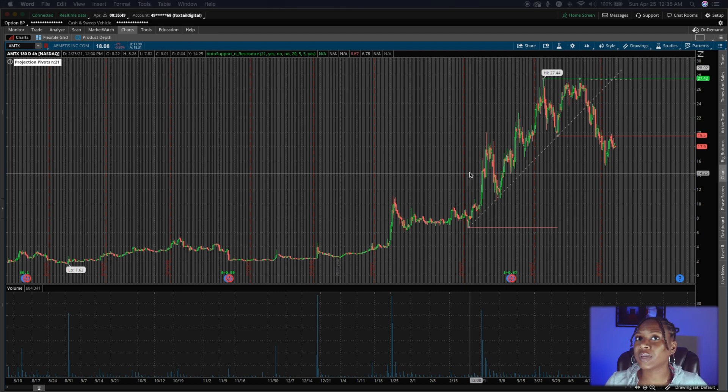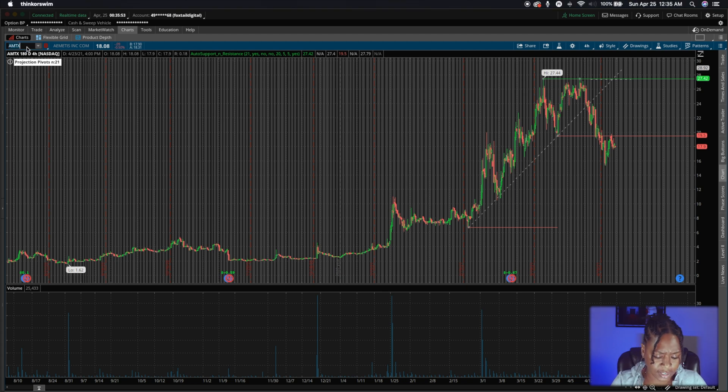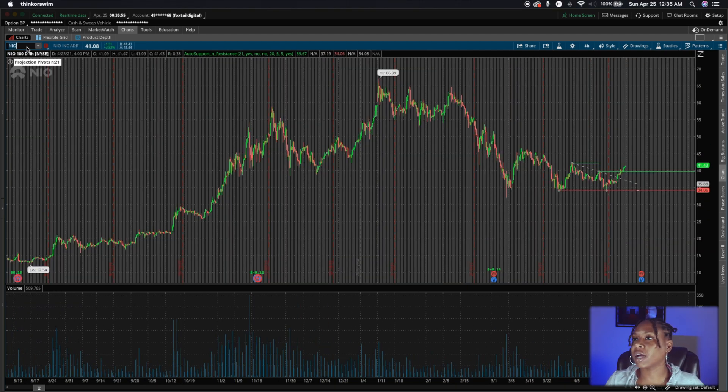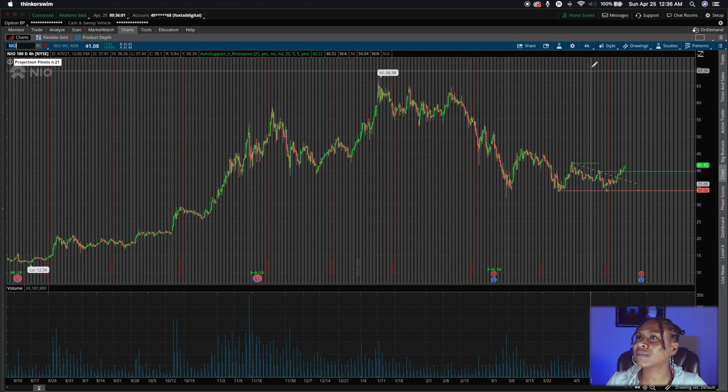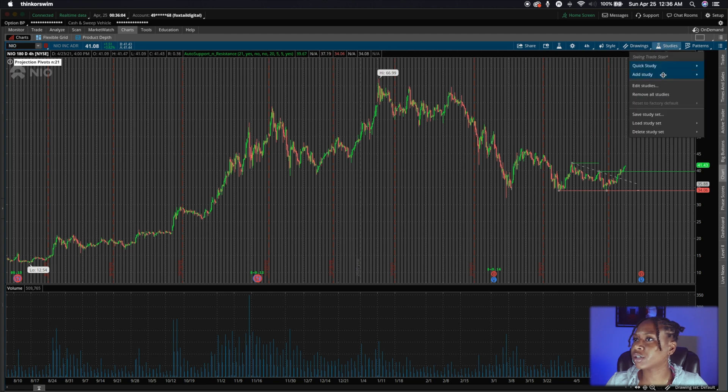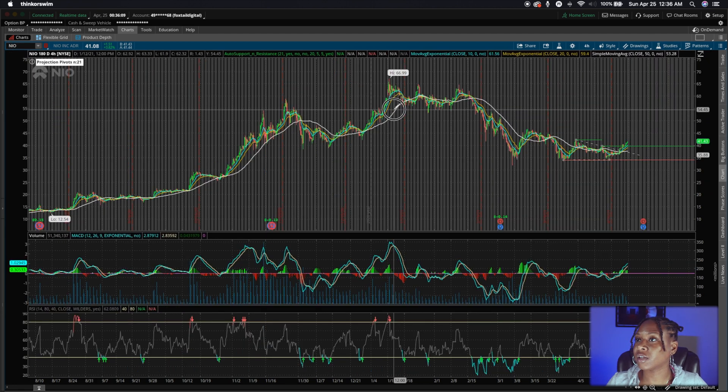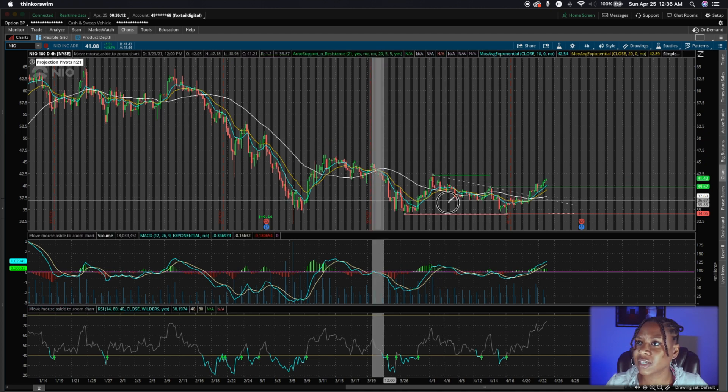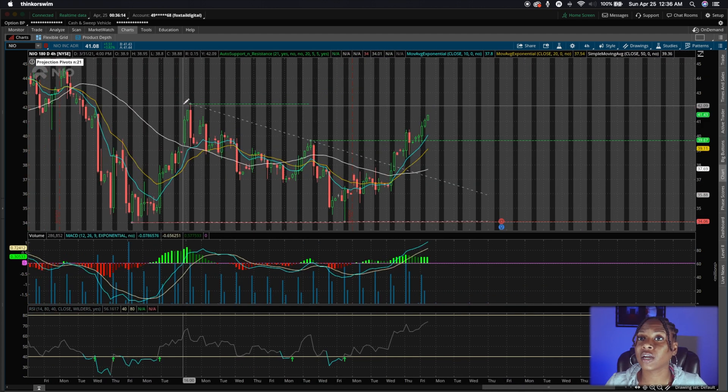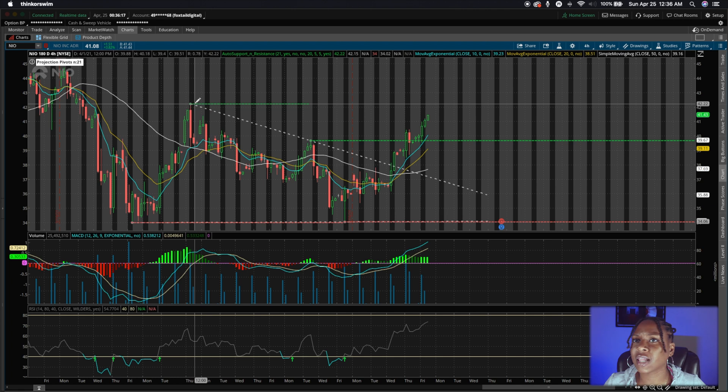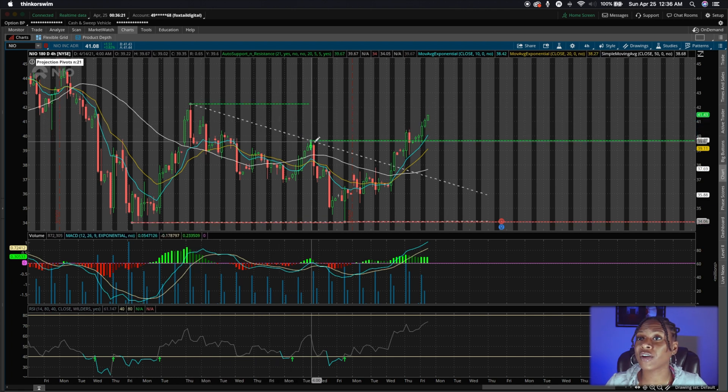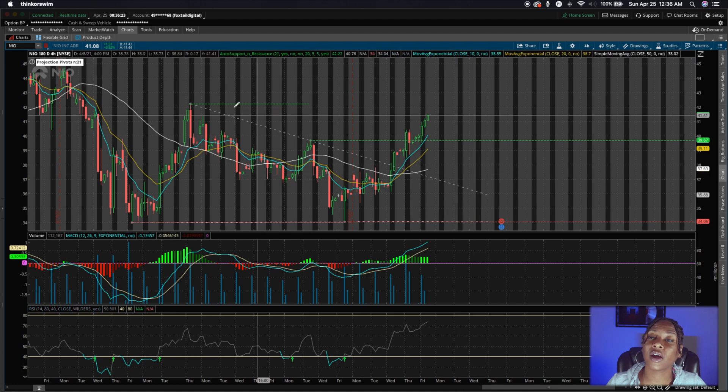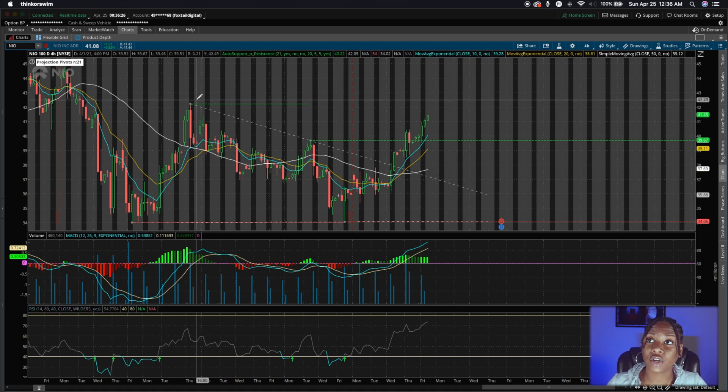And so now what we can do is we can just kind of go through a couple of charts and just see some things. So let's go to NIO. Wow. Okay. Great. So this is the four hour 180 day chart. And actually, let me go ahead and put my regular studies on here because I like to have everything on there. So zooming in, you're seeing some support here at the $42.22.